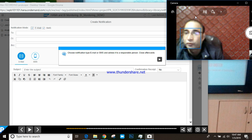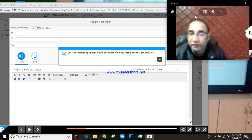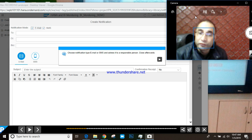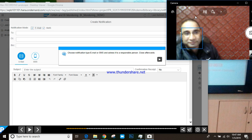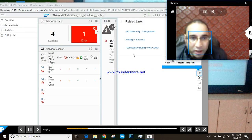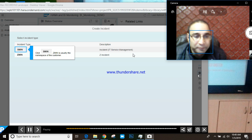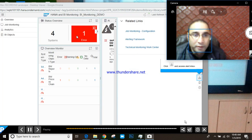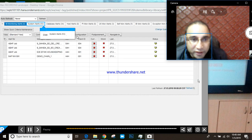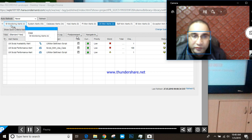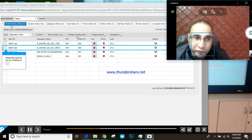We need to configure our satellite system as a managed system first, and then assign a diagnostic agent, which should be installed physically on the satellite system. Here we can analyze our incidents — you can see there is one alert with an error. After selecting the system, you will see all system-related alerts, database-related alerts, host-related alerts, and BI monitoring alerts.